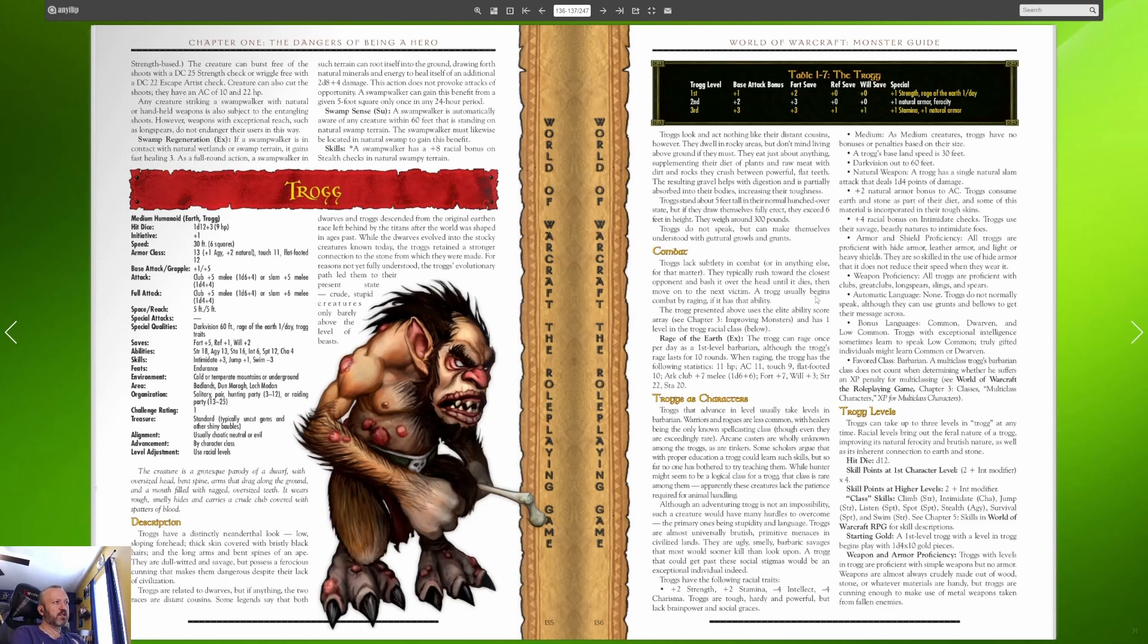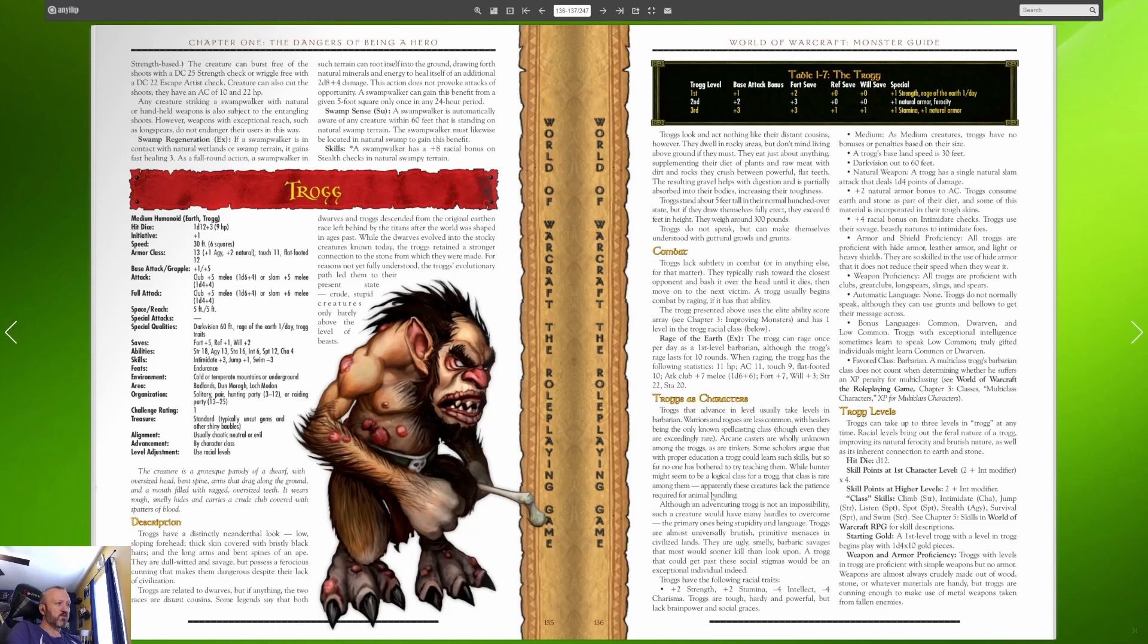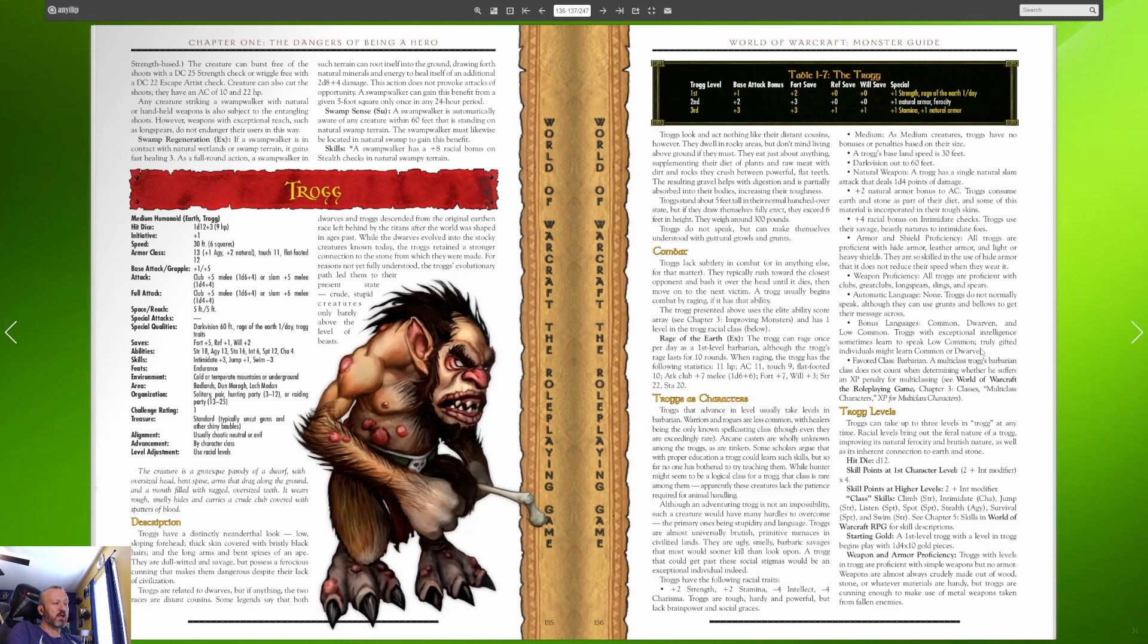Troggs lack subtlety in combat or in anything else for that matter. They typically rush toward the closest opponent and bash it over the head until it dies then move on to the next victim. Millicent, she died to trogg, she was our last hardcore attempt she died to a trogg. They have a rage of the earth ability so it's like a berserk rage. They have dark vision, they can just use their fists as a natural weapon. They do gain bonuses to strength and stamina but major penalties to intellect and charisma.